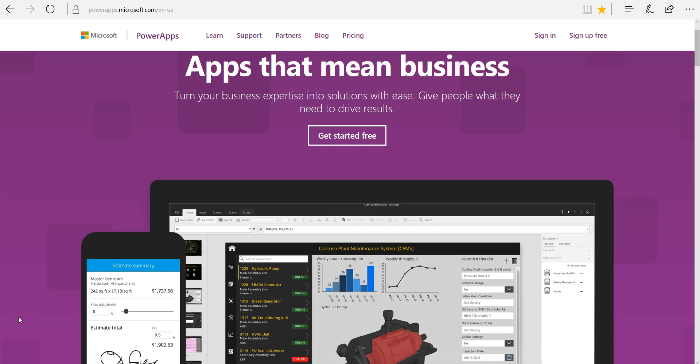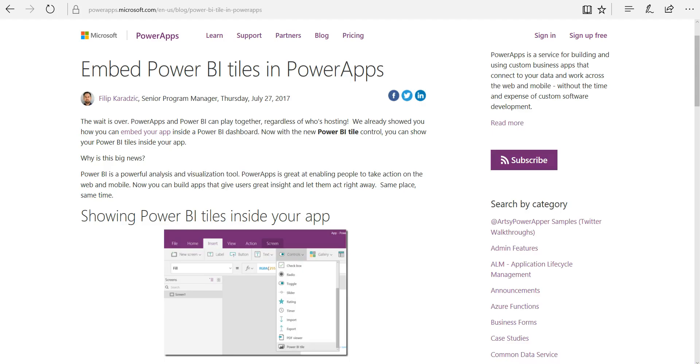Hey everyone, this is Daniel, and in this video we are going to take out this new feature which is now available in Power Apps, and that's the embedding of Power BI titles.